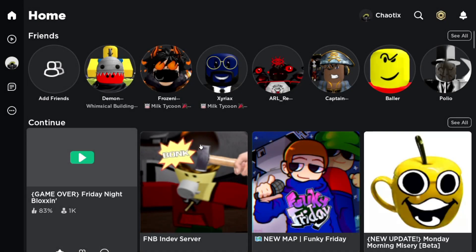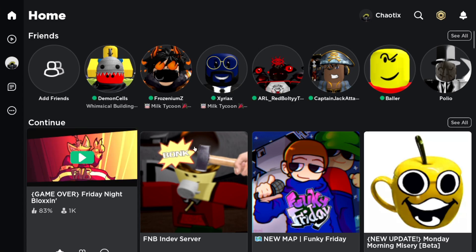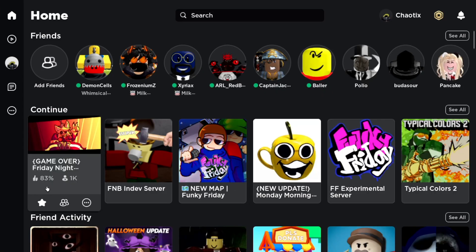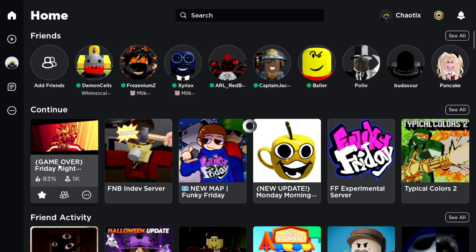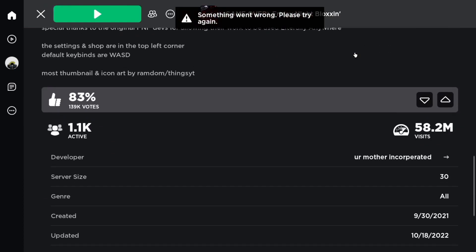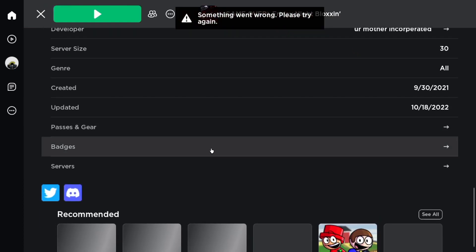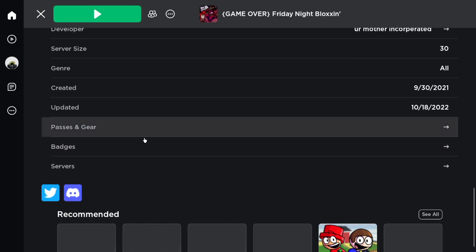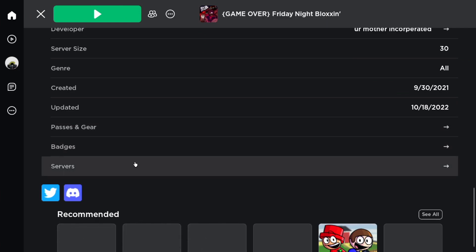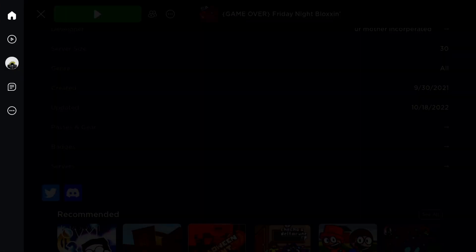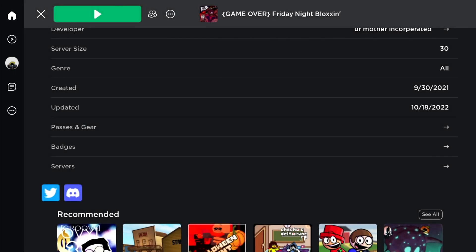One thing to keep in mind: as far as I'm aware, there's no way to access certain parts of the desktop app using this. For example, you can't access private servers, badges, game passes, and gear. Doing so will just kind of break things. There's something supposed to be here, you can't see it. Close it, and then it breaks the controls.